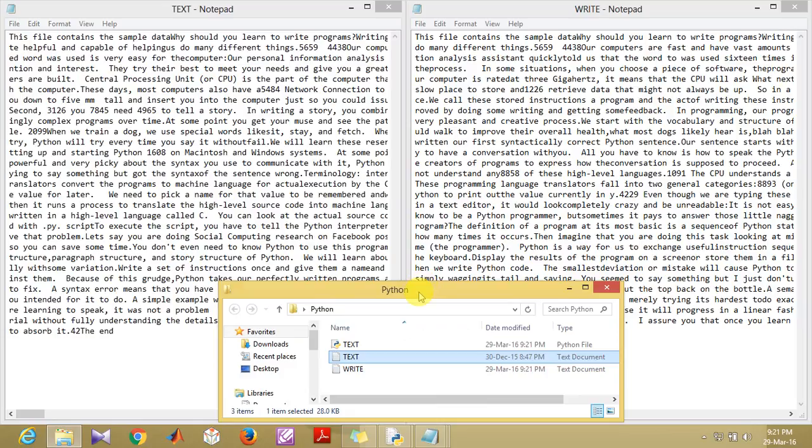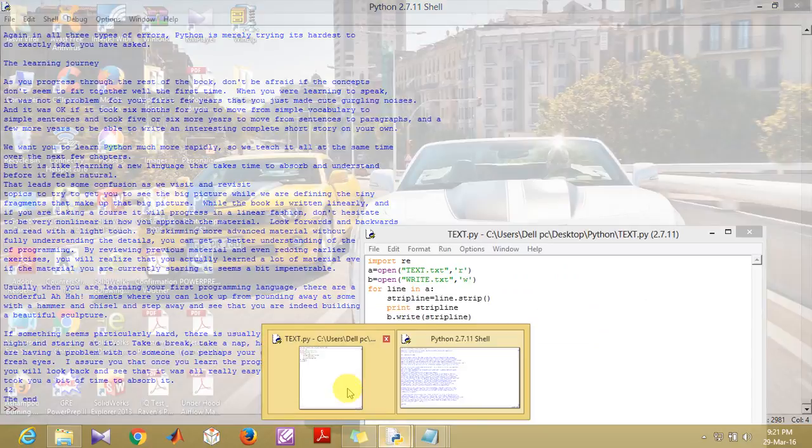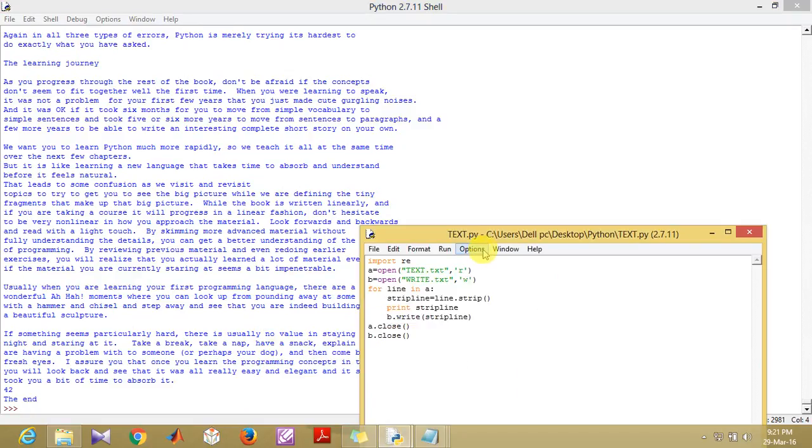These are the two very important functions that are there in Python to open and close a text file. Thanks for watching and feel free to leave your comments in the comment section given below. Thanks.